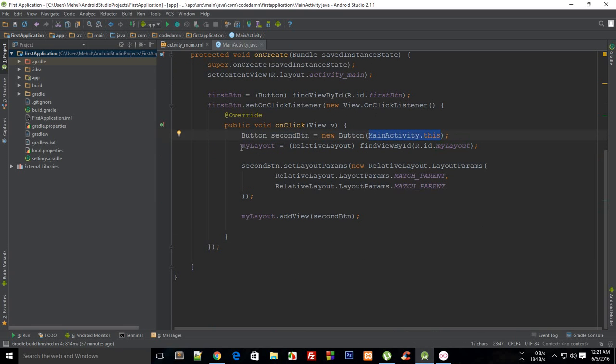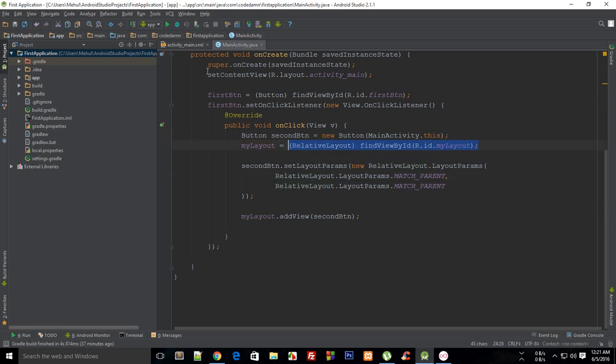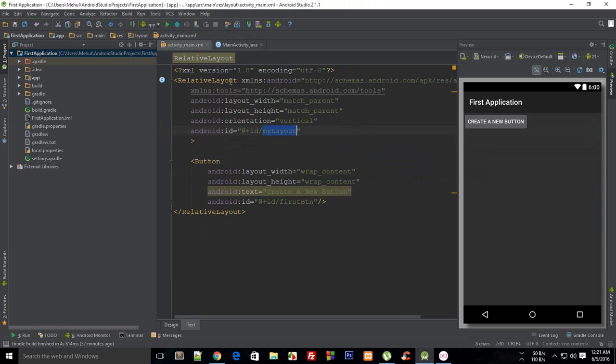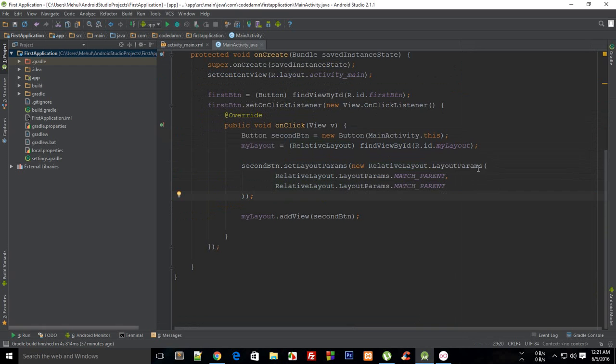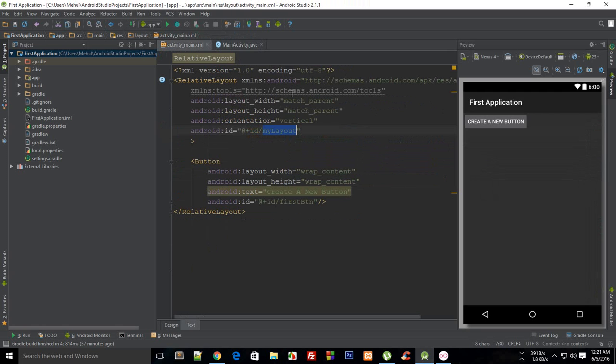Then with myLayout I'm just getting the particular layout, this one right now. And then secondButton, I'm just setting some layout parameters which again makes use of this new RelativeLayout.LayoutParams because we are making use of RelativeLayout.